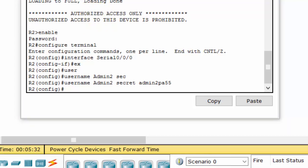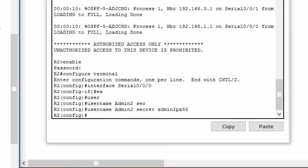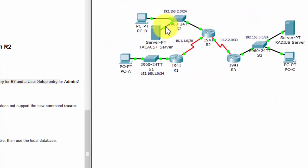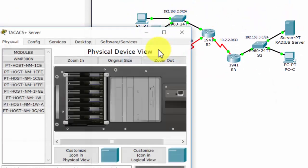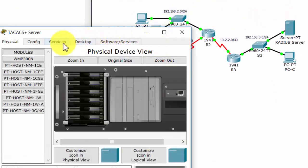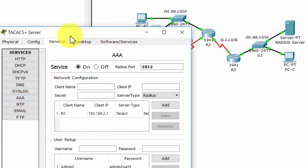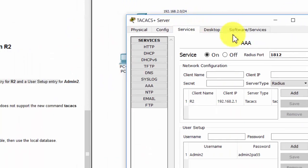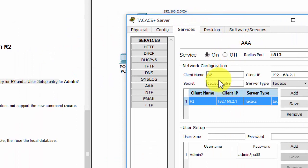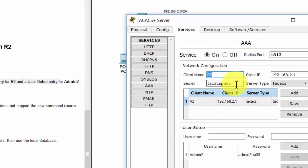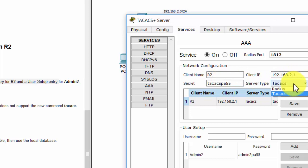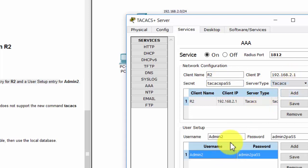The next step, we verify the TACACS server configuration. Now we click on the TACACS server and check for the information, the network configuration, and the user setup.